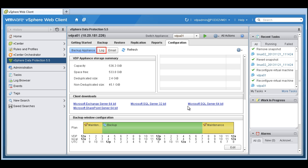You can also see that the VDP appliance storage summary is located on this tab as well.